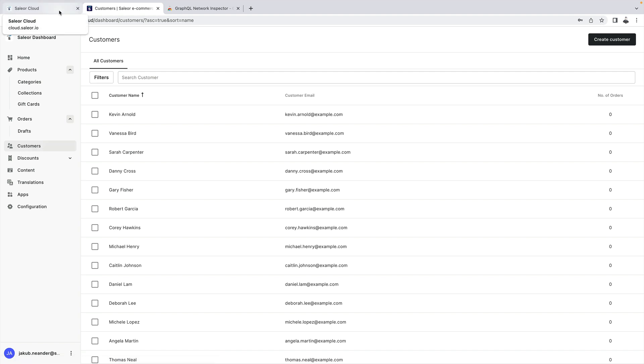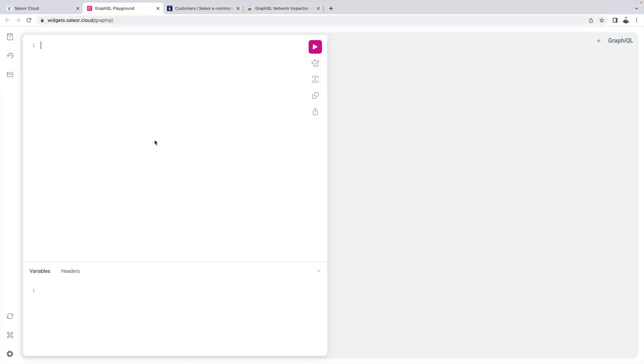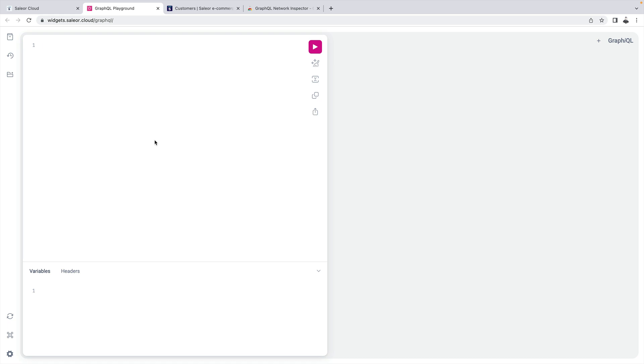Let's go back to Sailor cloud and let's open the GraphQL playground. GraphQL playground is a graphical interactive in-browser GraphQL IDE that allows you to interact and test your Sailor API. It's built on top of GraphQL. This tool provides a user-friendly interface for constructing and executing GraphQL operations. It also allows you to explore e-commerce notions and their relations in Sailor.